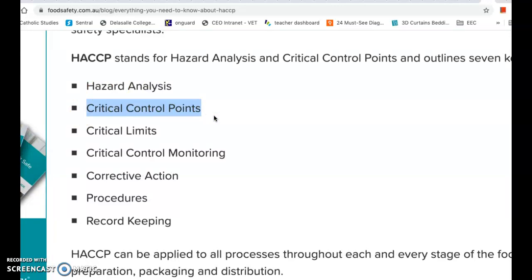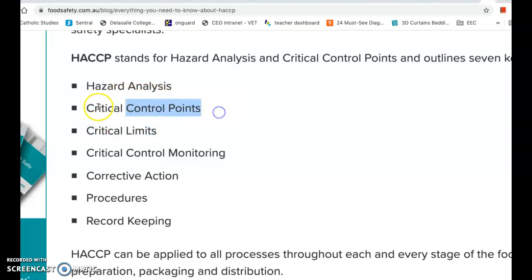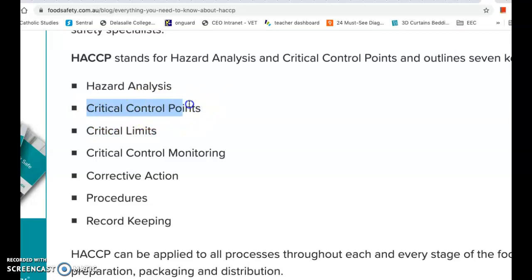Step two: is that hazard a Critical Control Point (CCP)? A control point is a point that we need to control because if we don't, something bad could happen. But is it critical? That means: if we don't control it, is it likely to cause food poisoning to a customer later?